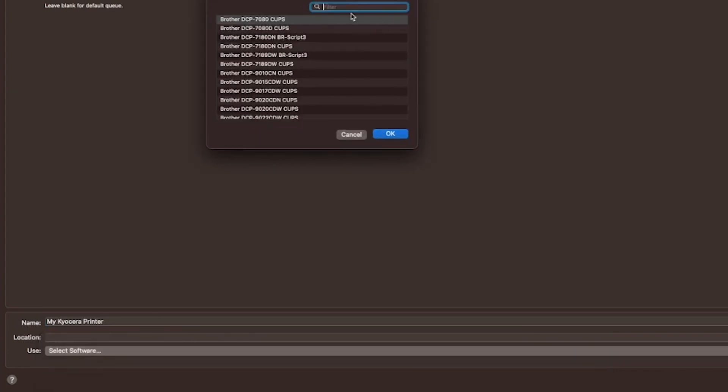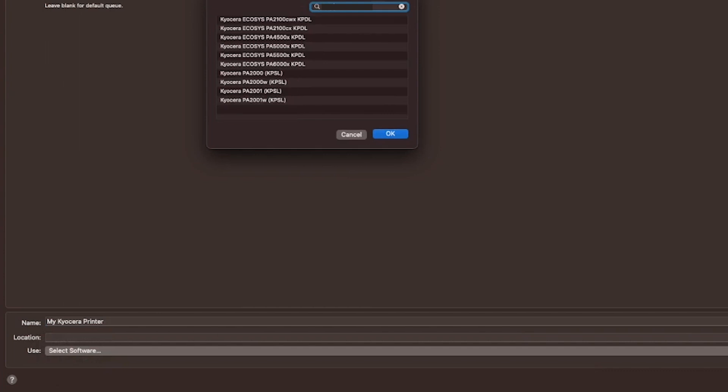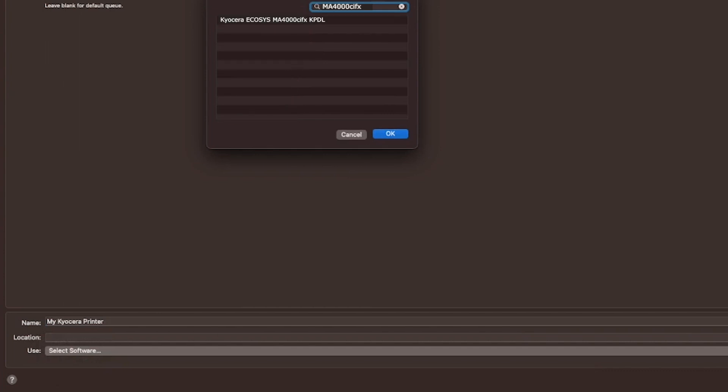A printer software window will appear. Type in MA4000 CIFX and select MA4000 CIFX KPDL from the pull down menu. Select OK.